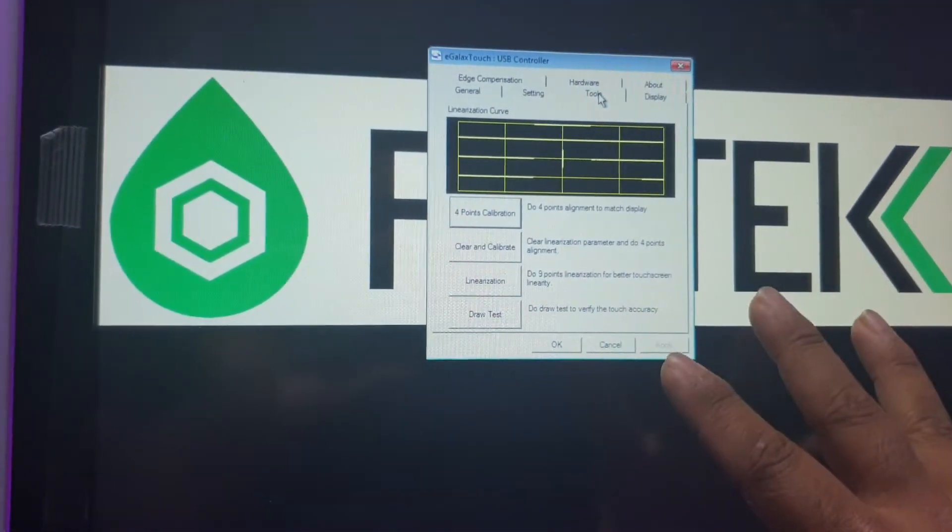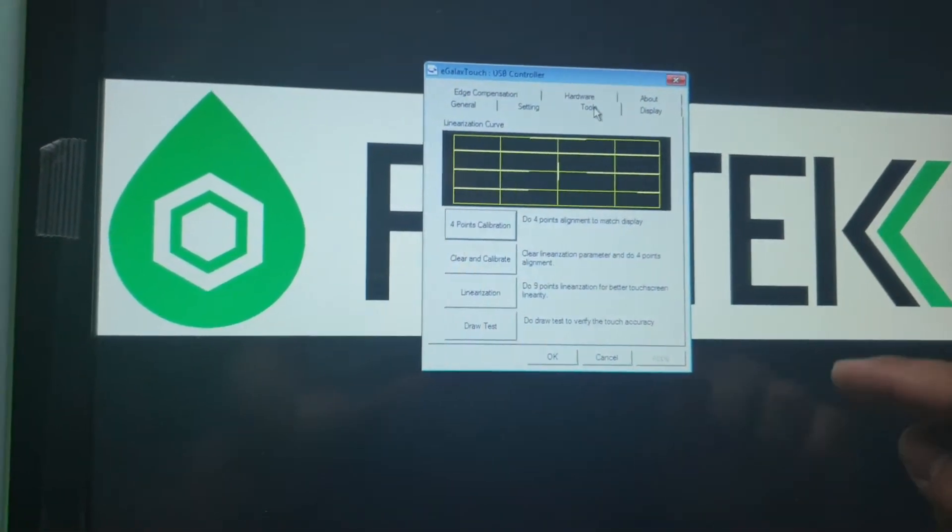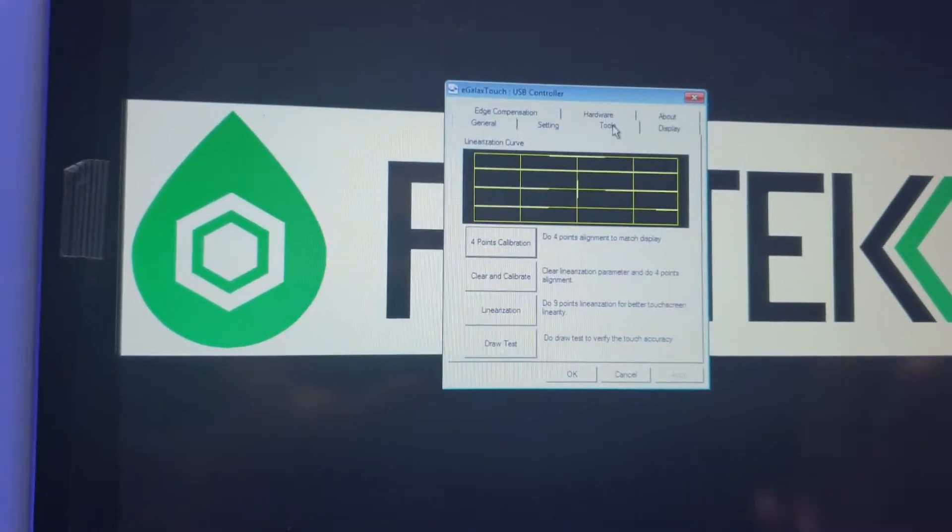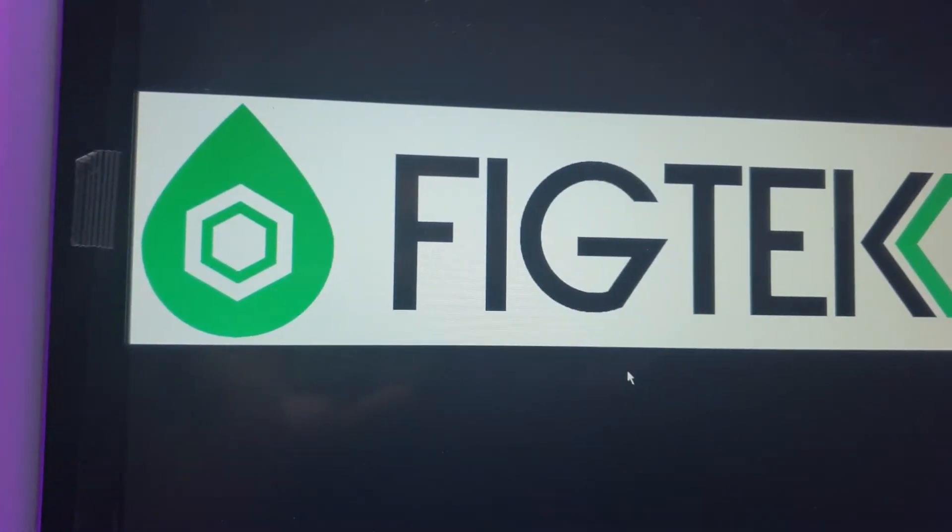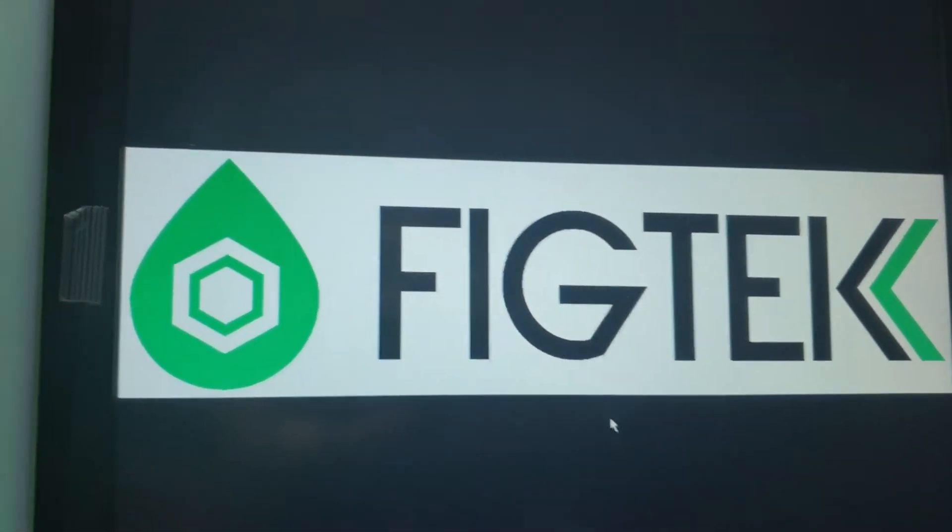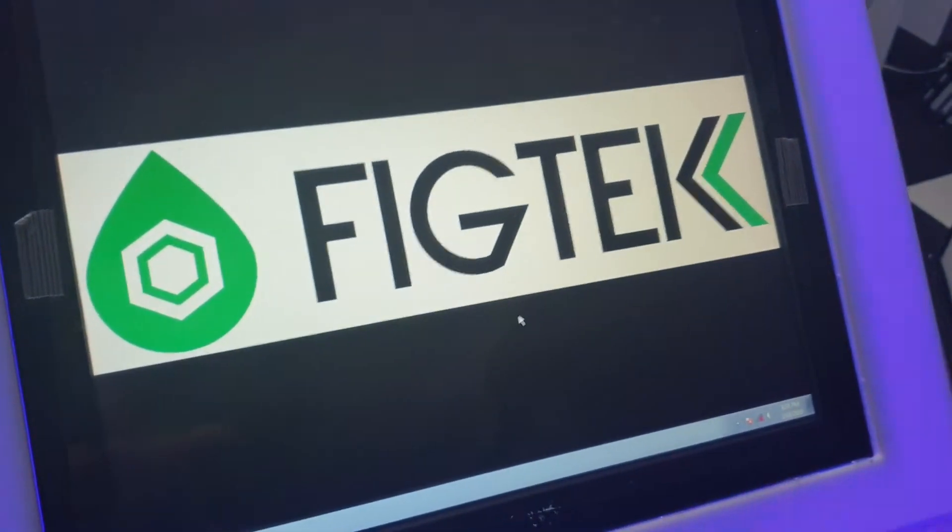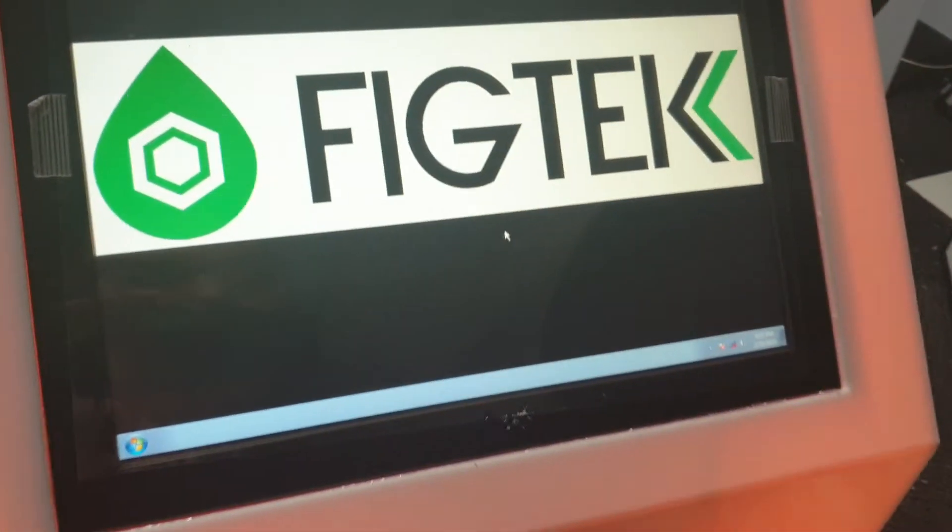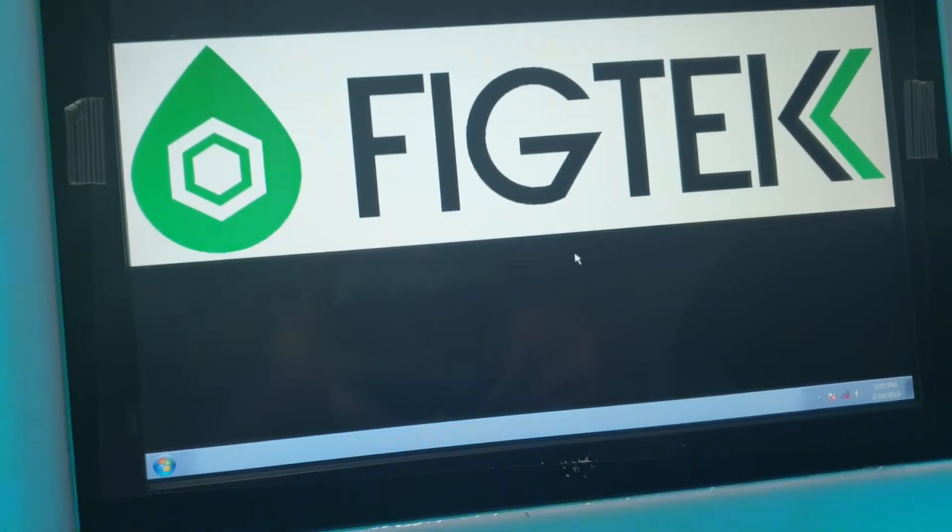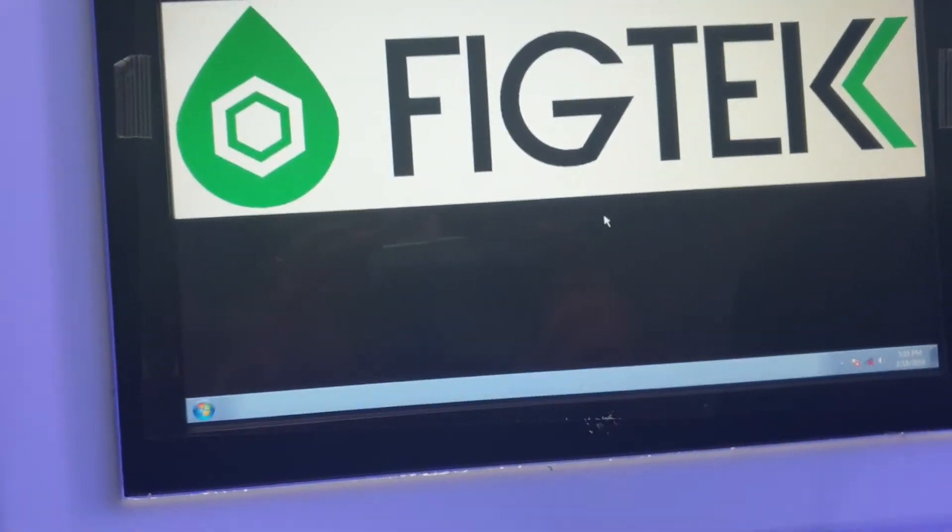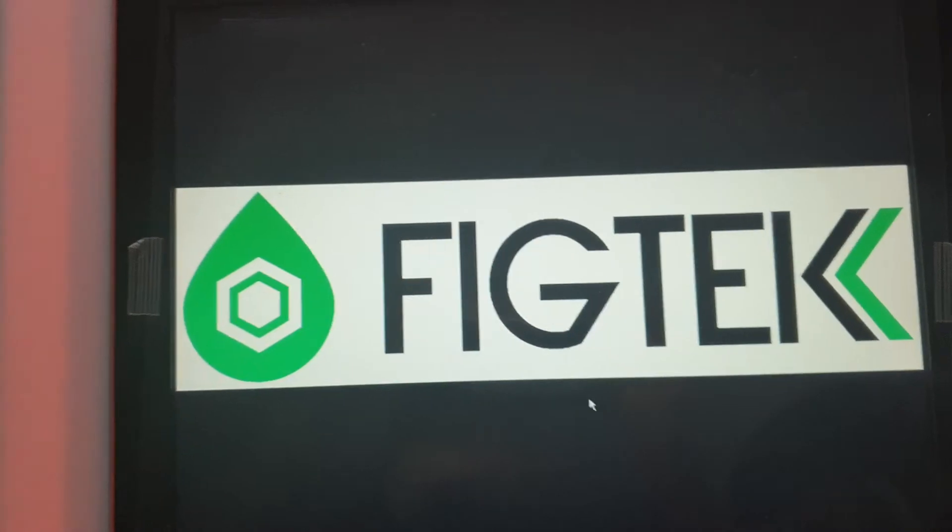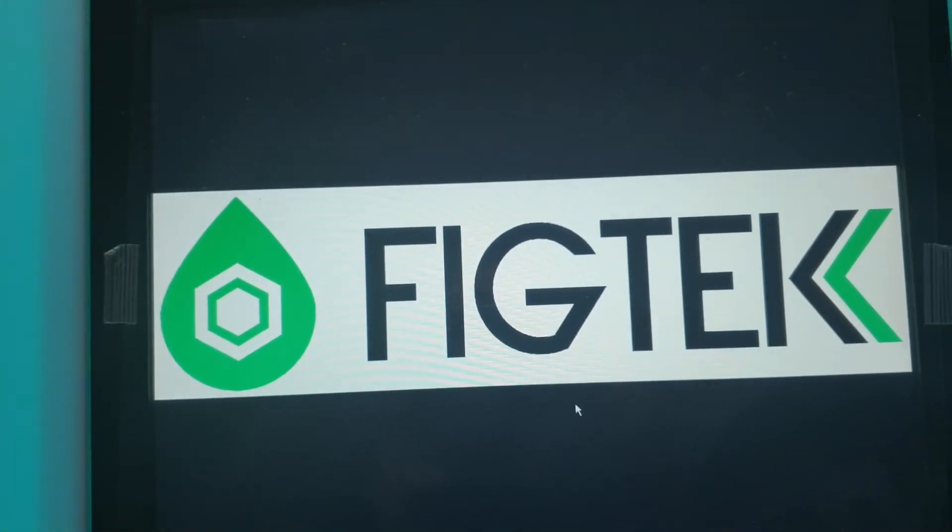Now do remember that when you do add a different external monitor, you'll have to calibrate it again. But if you're using the same external monitor, then you don't need to calibrate it. Well, that's it. If you have any more questions, please do shoot us through an email. Thank you.